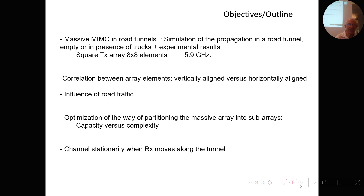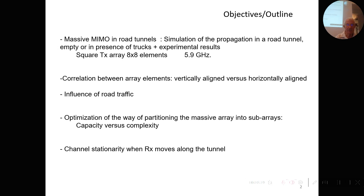The transmitting array is a square array of 64 elements and the transmitting frequency is around 5.9 GHz. We will study the correlation between array elements, either vertically aligned versus horizontally aligned, because correlation has a very strong influence on the capacity of the link. We will also look at the optimization of partitioning the massive array into small sub-arrays to find the best compromise between high capacity and system complexity, and study the stationarity of the channel as the receiver moves along the tunnel.